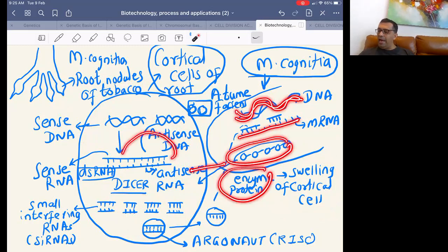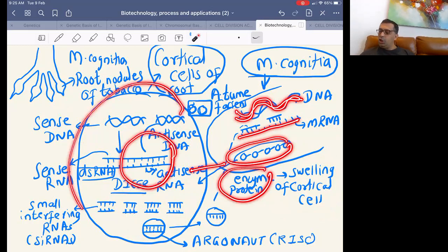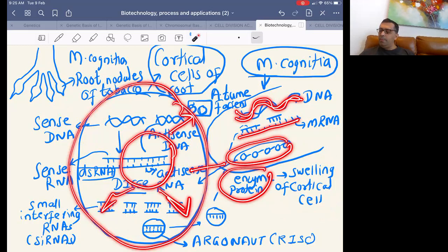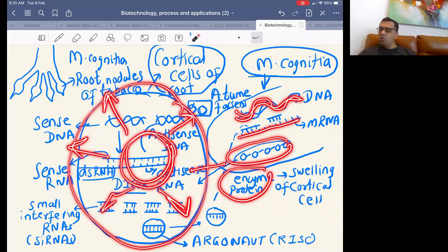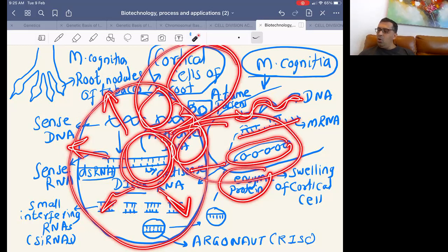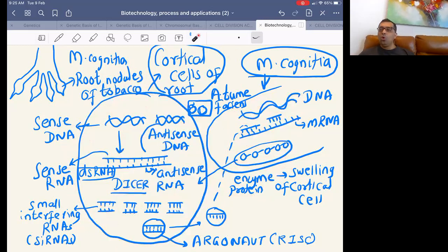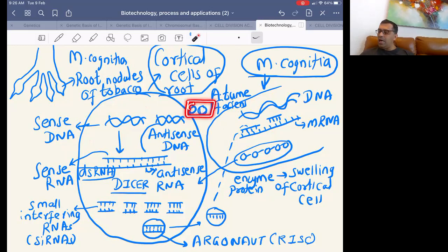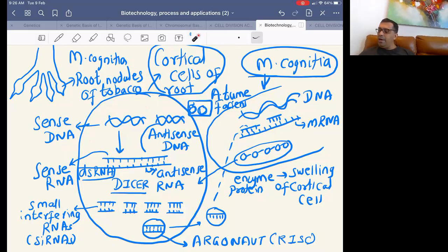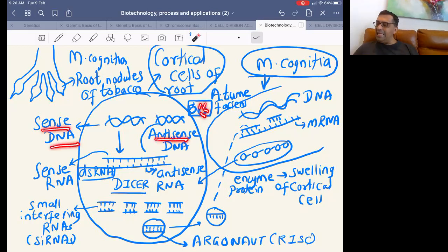The M. incognita DNA produces mRNA, the protein enzyme causes swelling of the cells which form root nodules. We have to prevent this. We use Agrobacterium tumefaciens — we introduce into its TI plasmid two genes called sense DNA and antisense DNA. These come from viruses having RNA genomes, where the RNA undergoes reverse transcription to form DNA, and that DNA is then put into Agrobacterium tumefaciens.